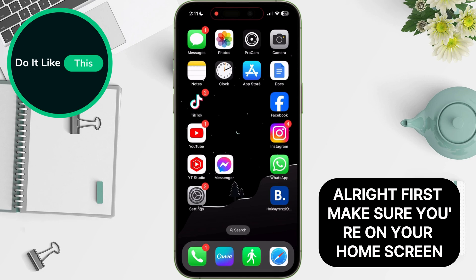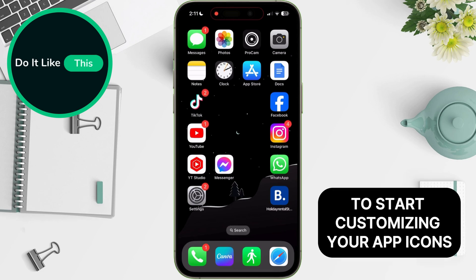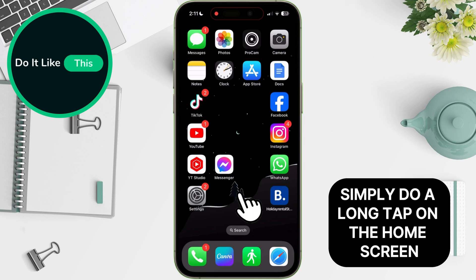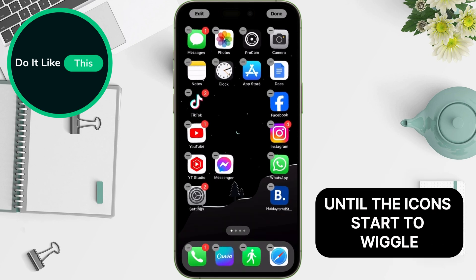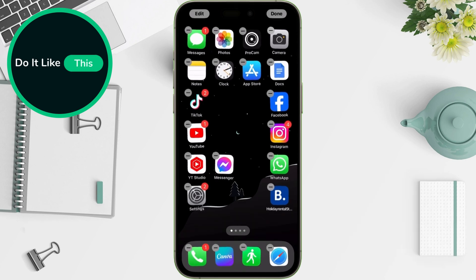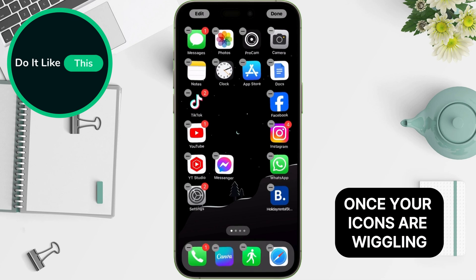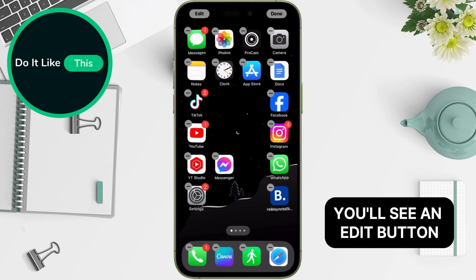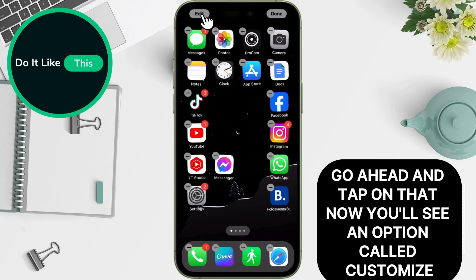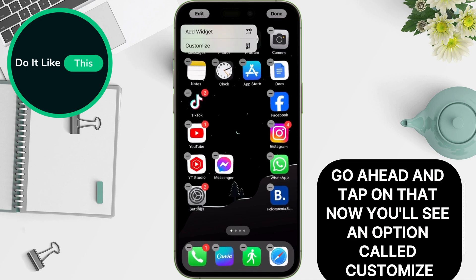All right, first, make sure you're on your home screen. To start customizing your app icons, simply do a long tap on the home screen until the icons start to wiggle. Once your icons are wiggling, look at the top left corner of your screen. You'll see an edit button. Go ahead and tap on that.